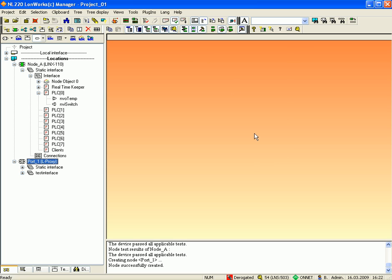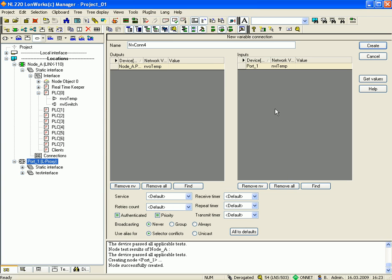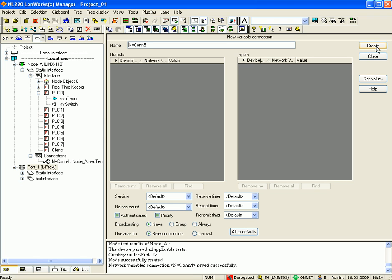Now you can drag and drop the network variables from node A into the newly created interface. Click OK to add the new network variable and click 'Create' to create this connection. Repeat the same way with the second network variable.